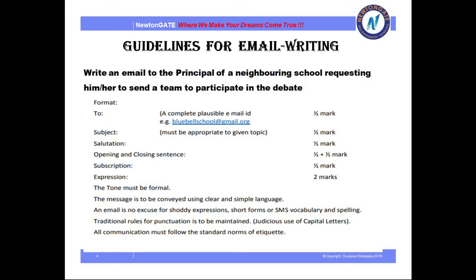According to the guideline, the question is: write an email to the principal of a neighboring school requesting him or her to send a team to participate in the debate. First, we have to give the email address of the person to whom we are going to send it. For this question I have given the email address: bluebellschool@gmail.org. This is very necessary, especially for email writing. Next comes the subject — the subject must be on an appropriate topic.